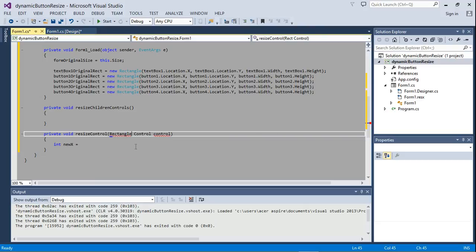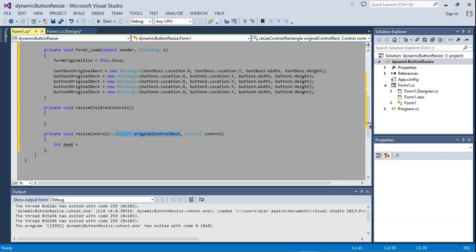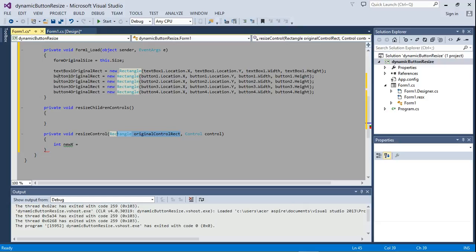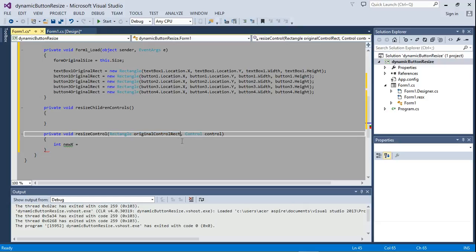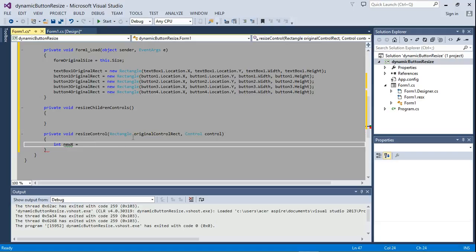We're going to need to pass a rectangle and pass the original control rect. This is the original control rect, which we're going to pass as one of these things — either textbox one original rect, button one, or similar. Let's just try and finish the code and I'll also explain why I kept deleting a lot of code.